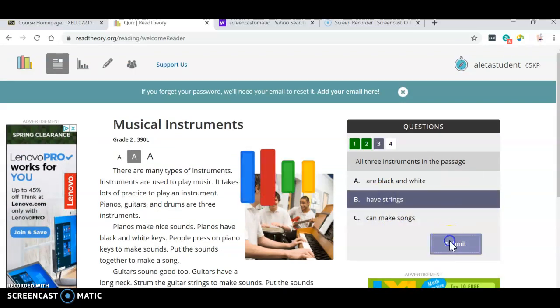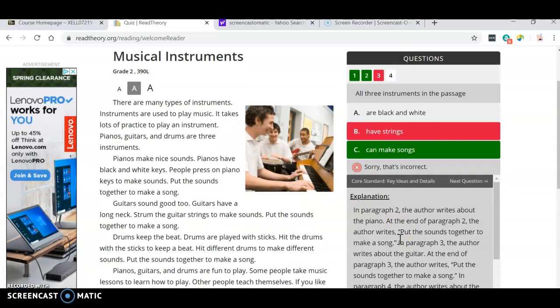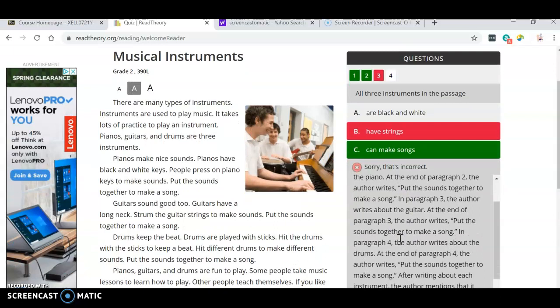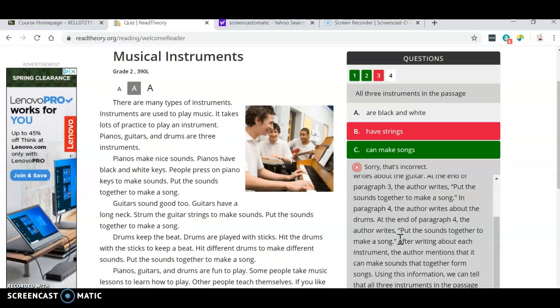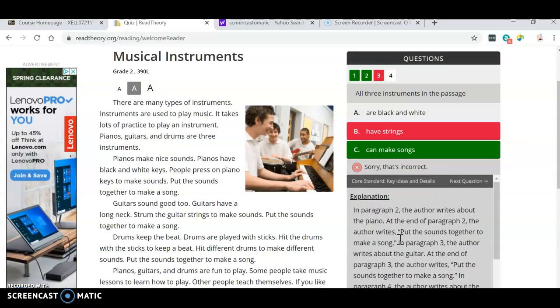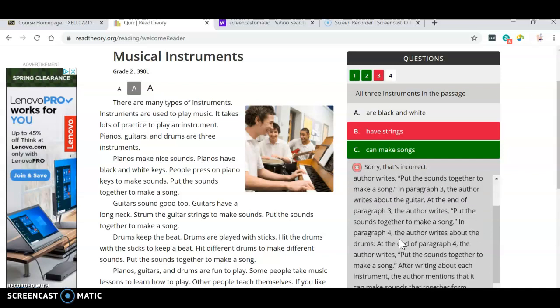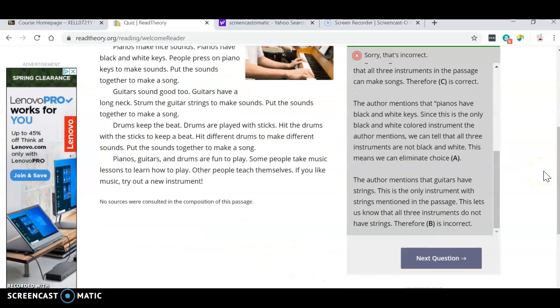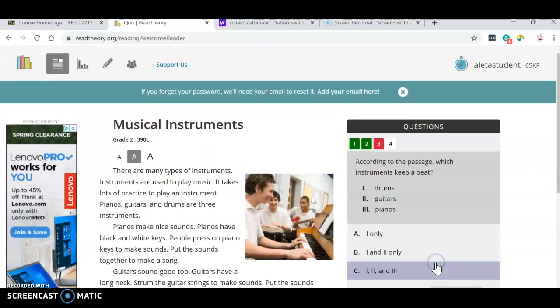And then next question. I haven't read this so, but that's good. Now you see what happens. If you answer incorrectly, it gives you a whole explanation of why it is incorrect. Okay, then I'm going to go down and hit next question.